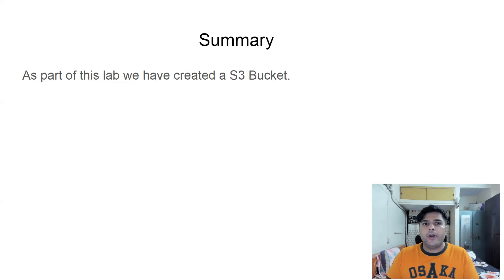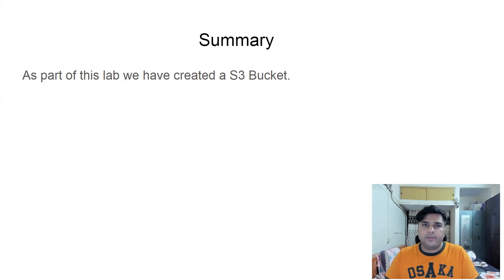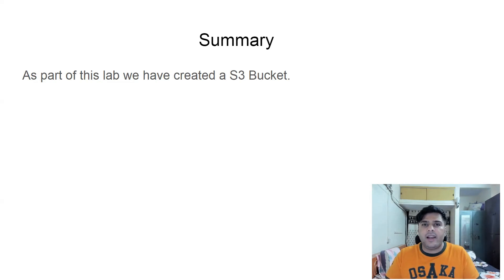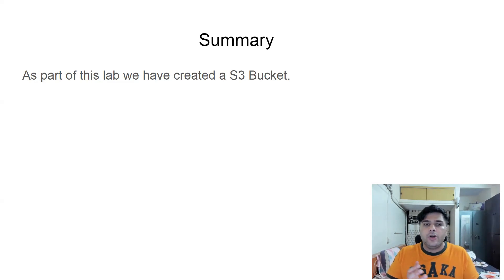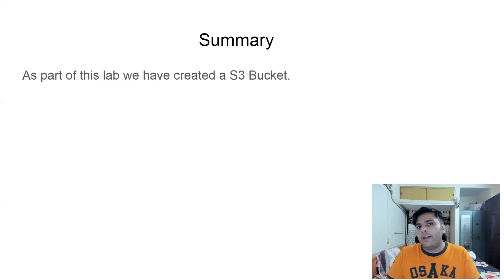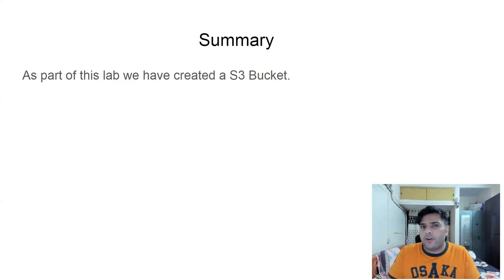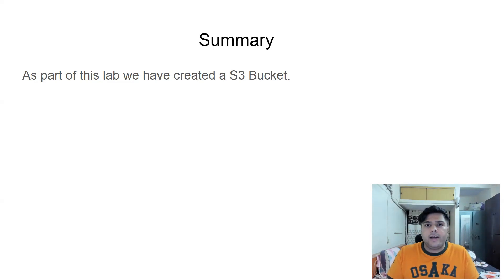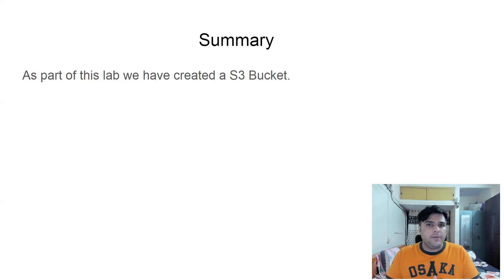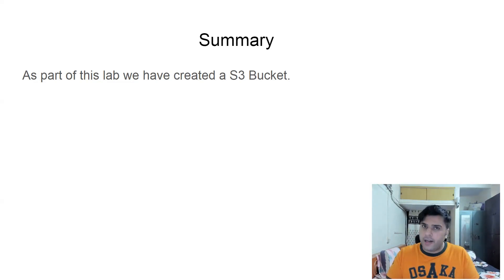So for emptying the bucket, we saw that when we deleted the files, we were facing some issue and then we selected the bucket and there was an empty button there. We clicked that button and then we were able to empty the bucket completely. There must be some metadata stored internally, which we are not aware about because of which it was not allowing us to delete the bucket.